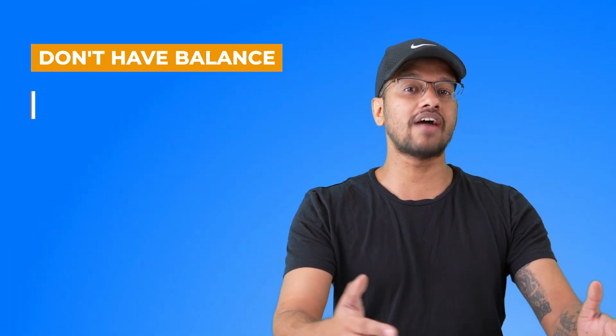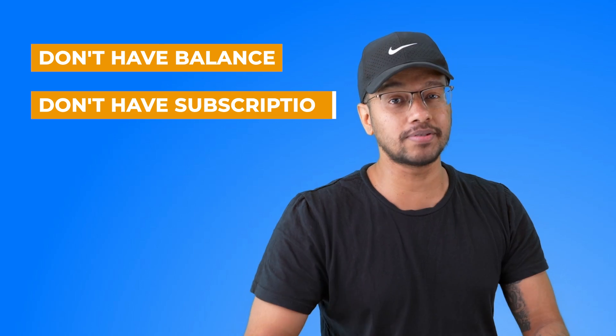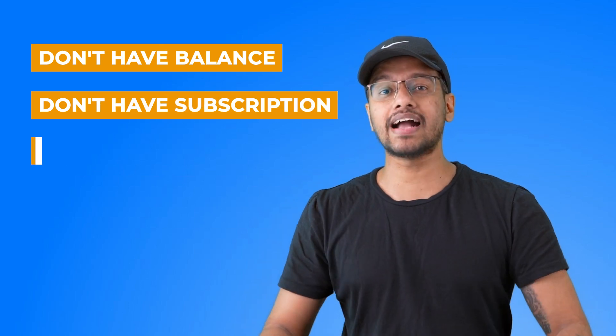So once you ensure that you don't have any balance on your Apple ID, you don't have any active subscriptions or any active pre-orders, we can go ahead and jump onto the iPhone and change our country.